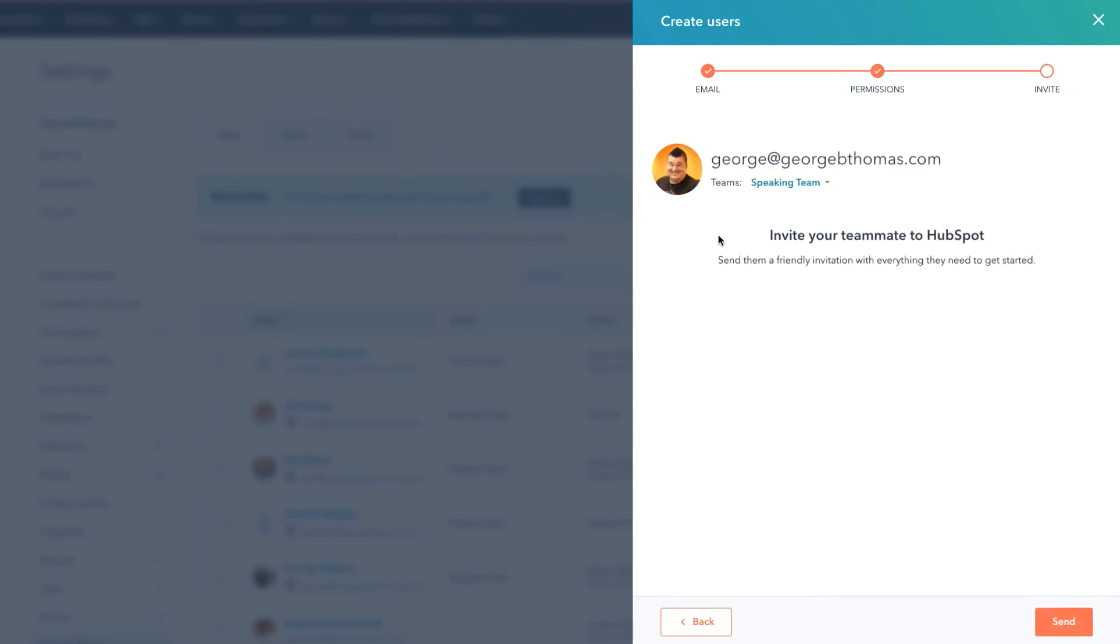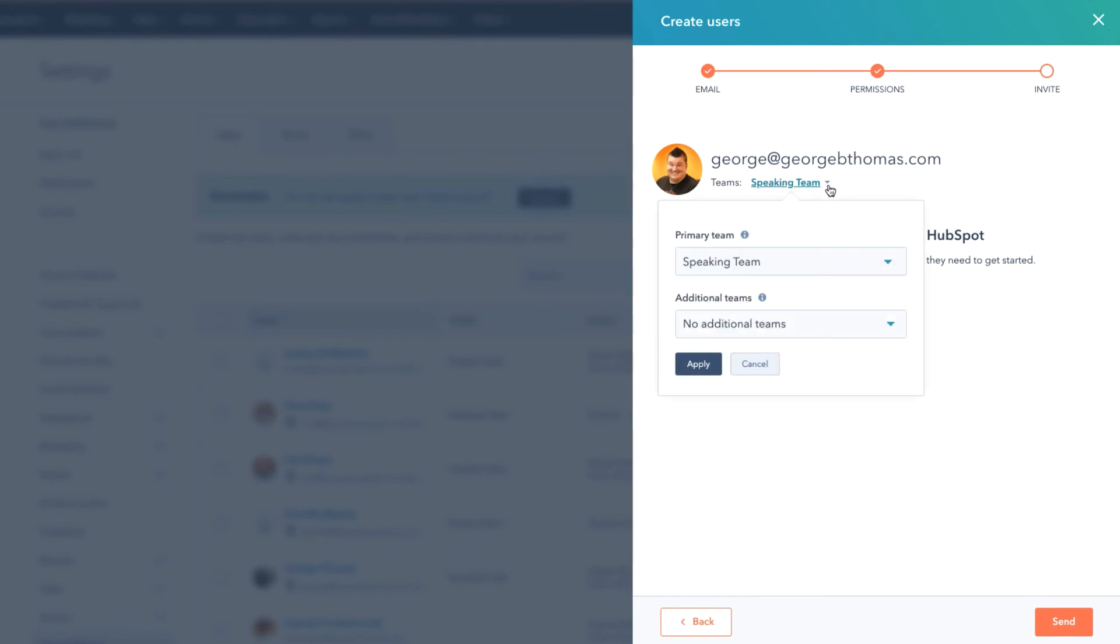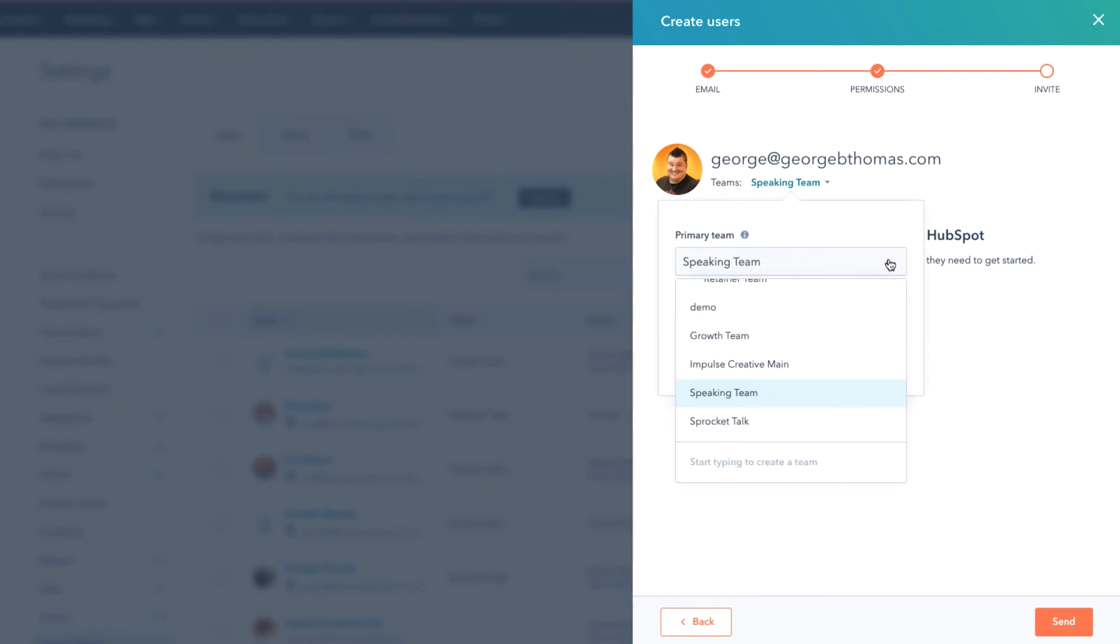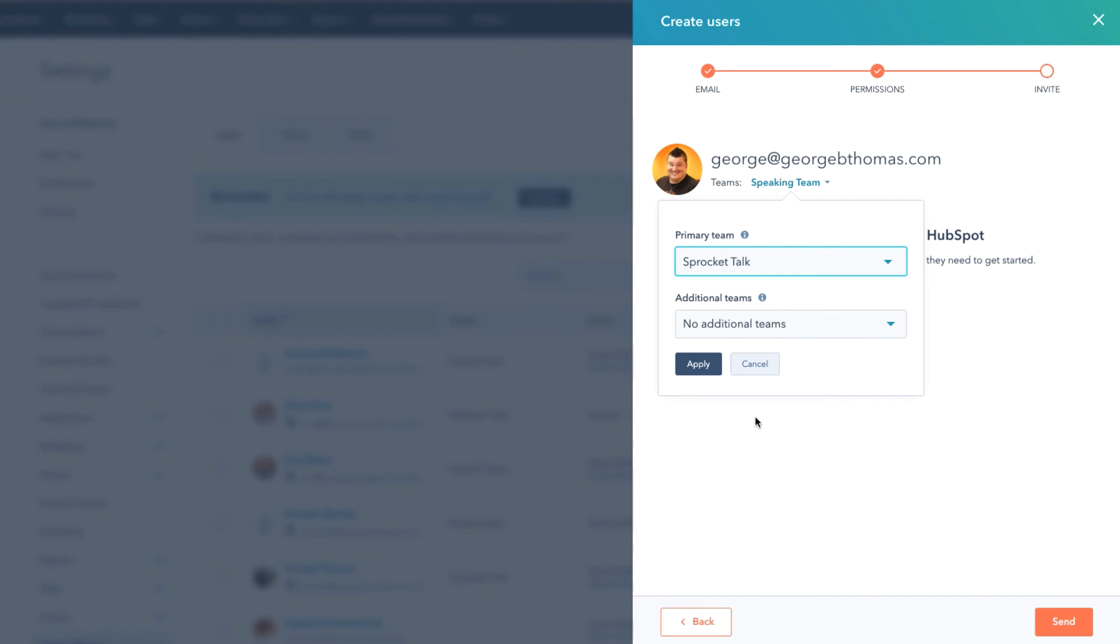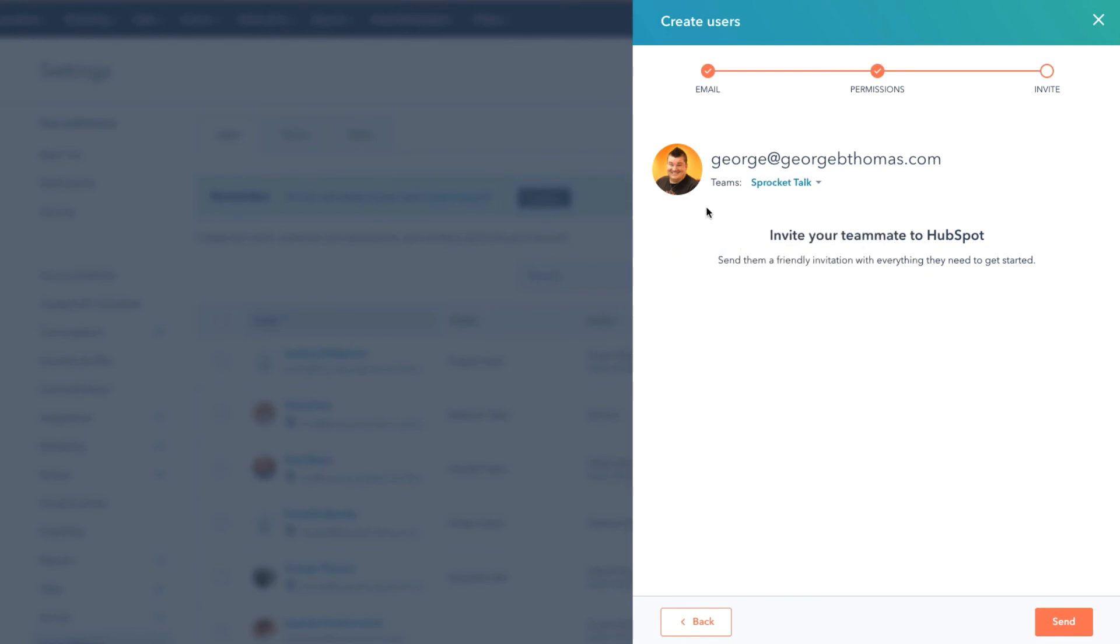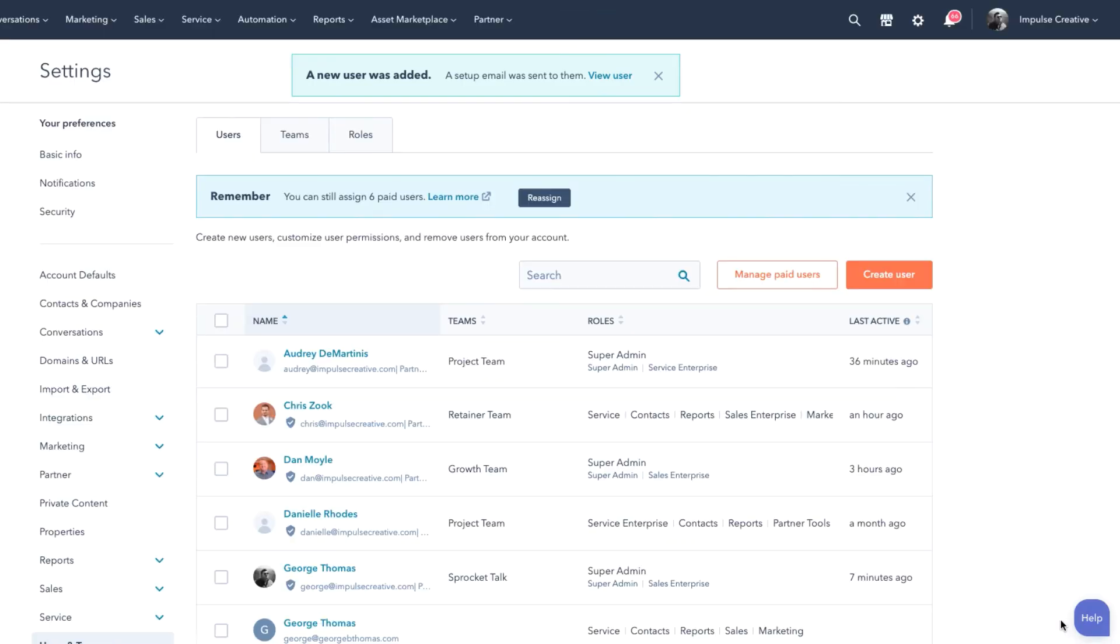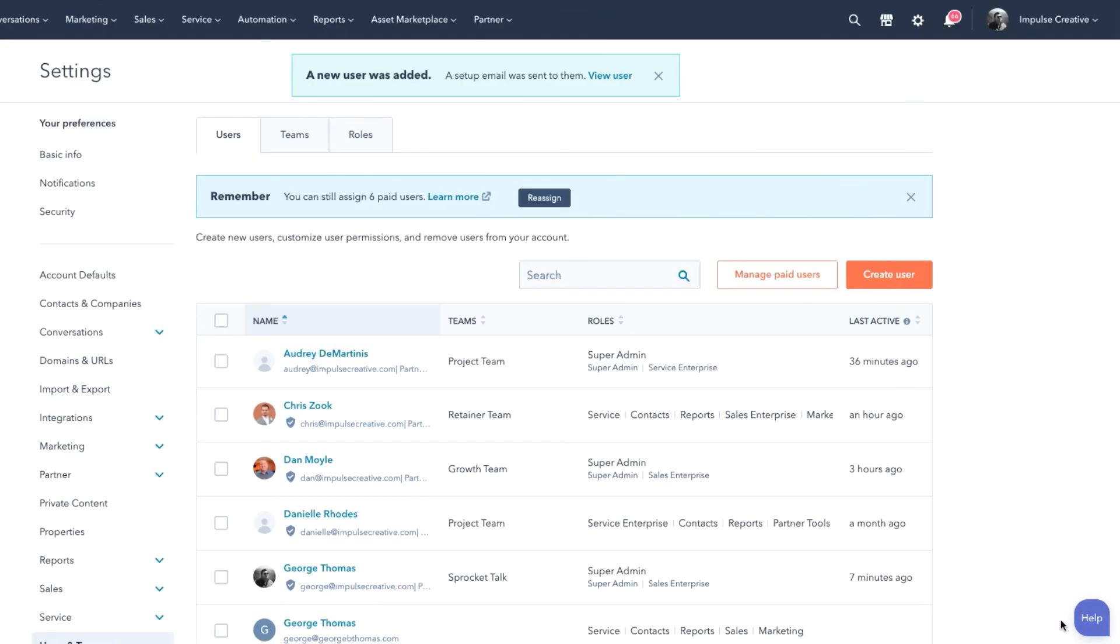And notice here too, one of the things we see it says Teams. Speaking of team, I actually wanted to do Sprocket Talk, so I can come down here and still change that and hit Apply. So notice you have the ability to change that team before you finish with the invite. But notice it says invite your team to HubSpot - send them a friendly invitation with everything they need to get started. And you simply hit Send and guess what.